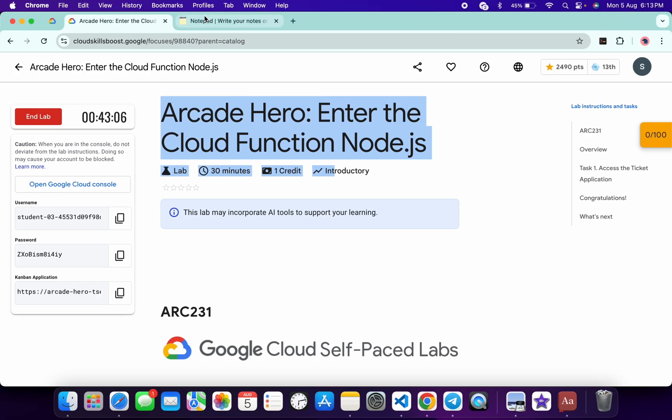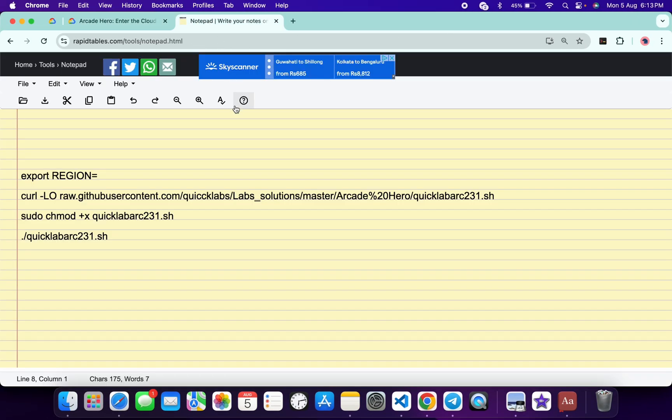Now in the description box of this video I will share all these commands. So basically what you do, you have to just paste the region over here like this way and make sure that there is no extra space after equal to.